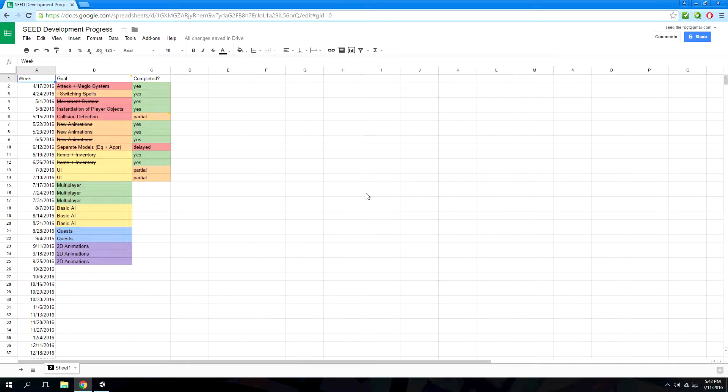Hello, and welcome back to another development log. I can't believe it's already been ten weeks. Time flies fast. It's still taking a while to complete, but I'd still say it's coming along well. I wasn't expecting to get this far this quick.